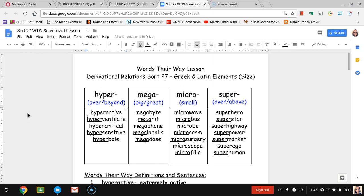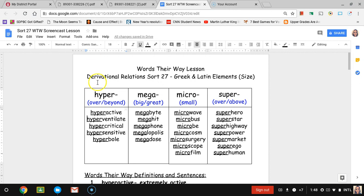Hi boys and girls, this is Mrs. Raines with SORT 27 for this week. We're no longer talking about numbers, we're now talking about Greek and Latin elements dealing with size. All of our four categories for this week deal with size.